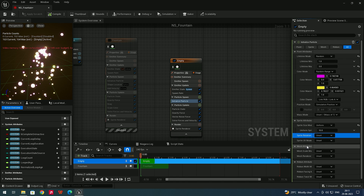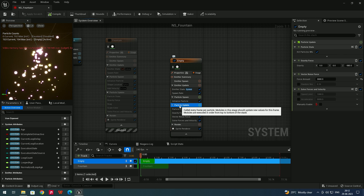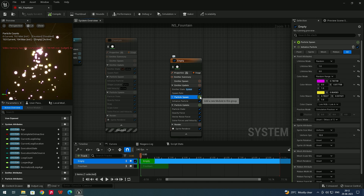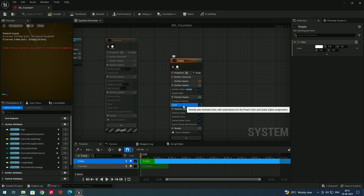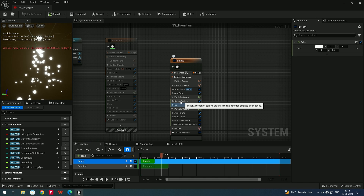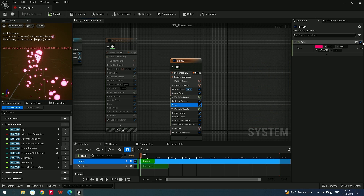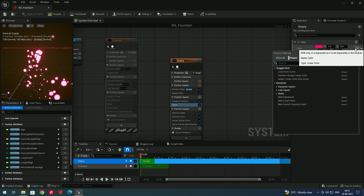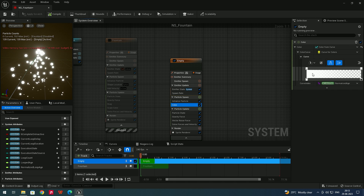There are also Mesh Attributes and Ribbon Attributes options, which will be covered in further videos. Now we'll see how to control particle color over their lifetime. Go to Particle Spawn, click Add, and search for 'Color'. Select the color module — by default it shows a base white color, overriding the initial particle color. Click the arrow next to the color value and search for 'Color from Curve'.